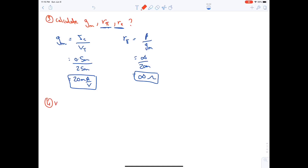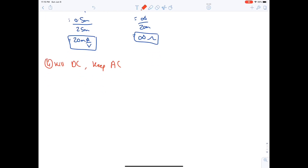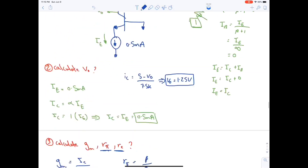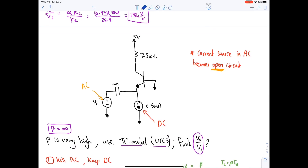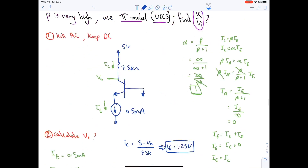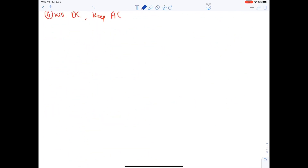Step four: kill DC and keep AC. The DC current source becomes an open circuit. The circuit becomes: ground, 7.5 kΩ, and the AC source.